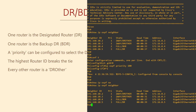OSPF elections are not preemptive. That means that changing priority does not trigger an election. So adding a router with a better priority will not immediately change the DR and BDR. This means we need to force an election. We can do this by clearing the OSPF process, but we don't do it on the router we just configured — that won't trigger an election. Instead, we need to do this on the current DR and BDR routers.